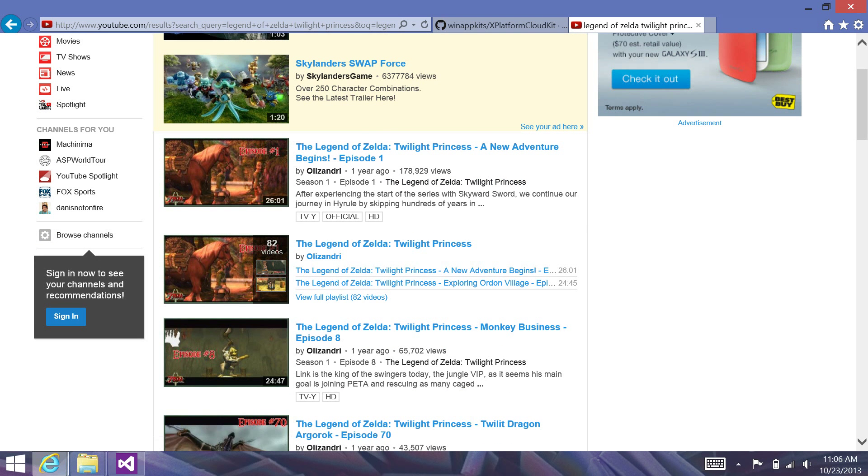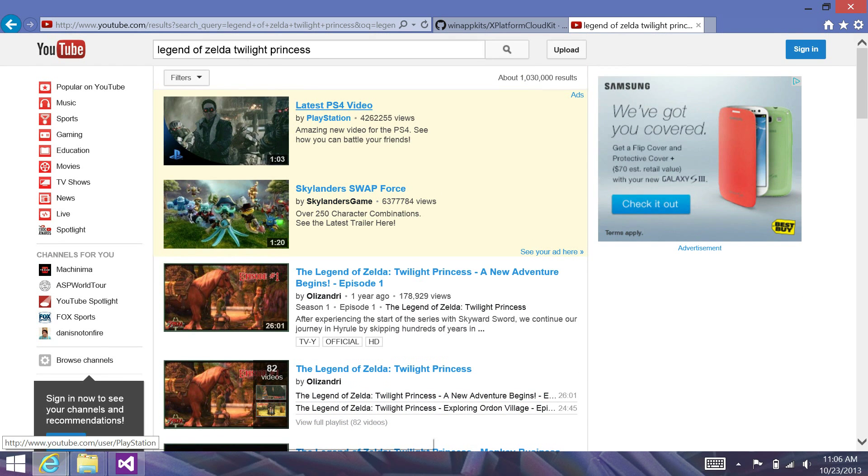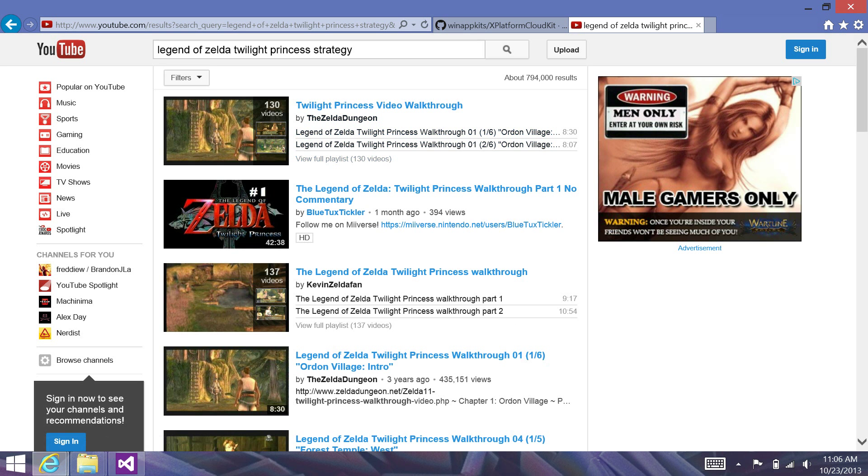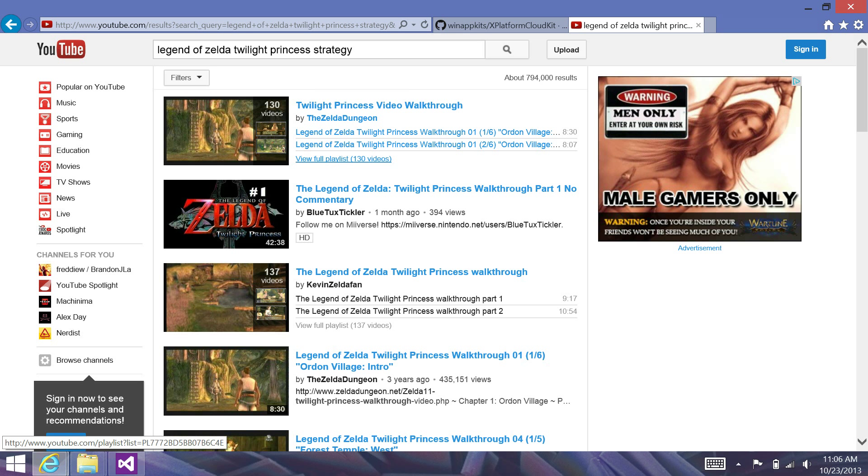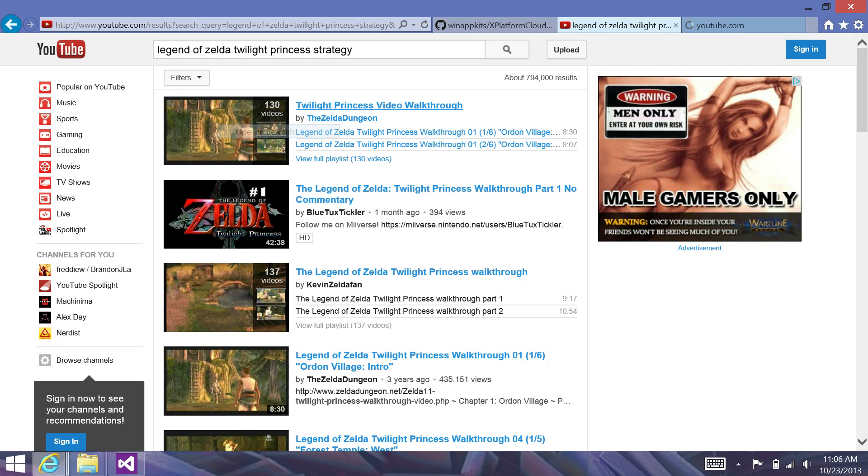This is 82 videos for strategy. Maybe refine my search a little more. Here's a great one. Twilight Princess walkthrough with 130 videos. So, I'm going to go ahead and click this.